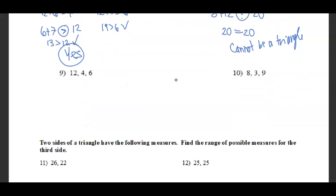For 4, 6, and 12: taking the two smallest sides, 4 plus 6 equals 10, which is less than 12. So this is not a triangle.